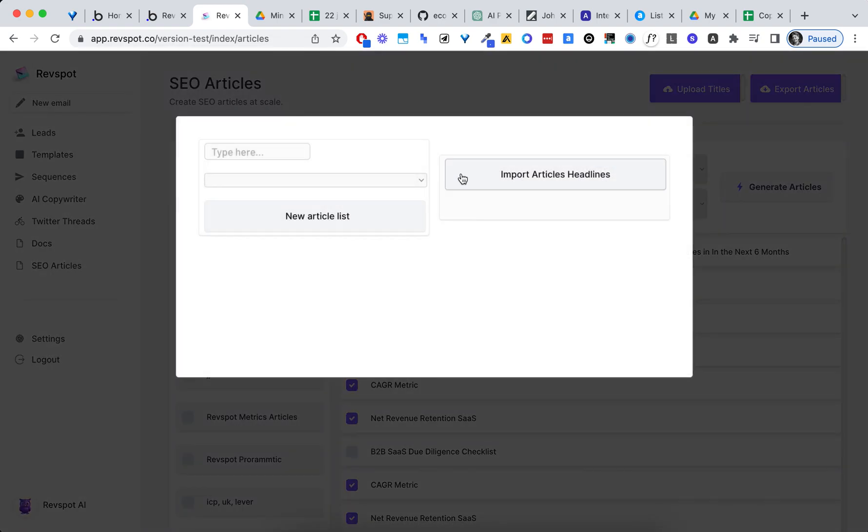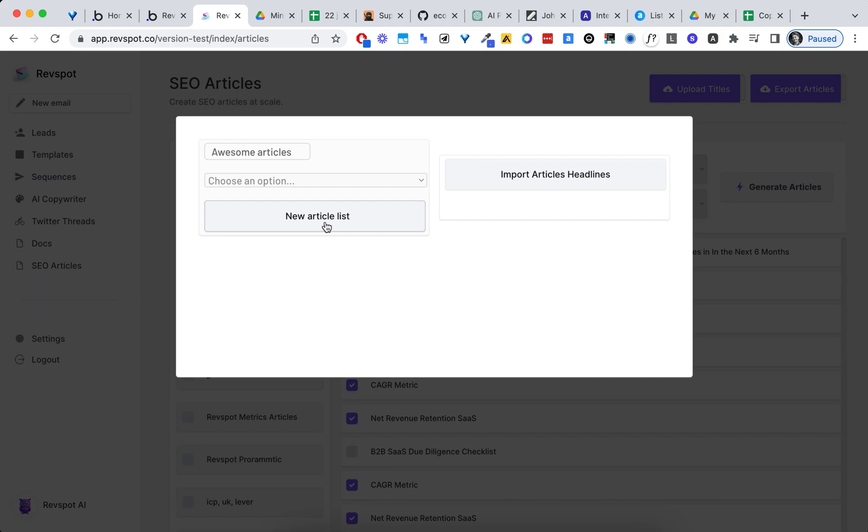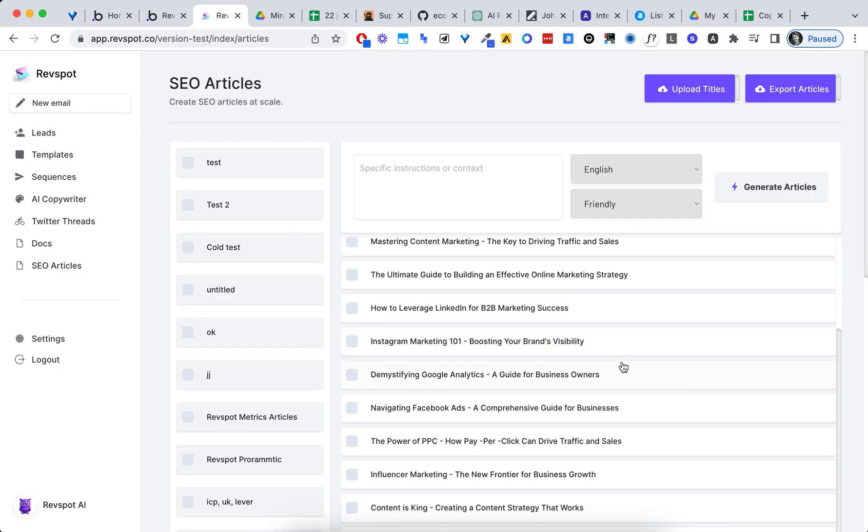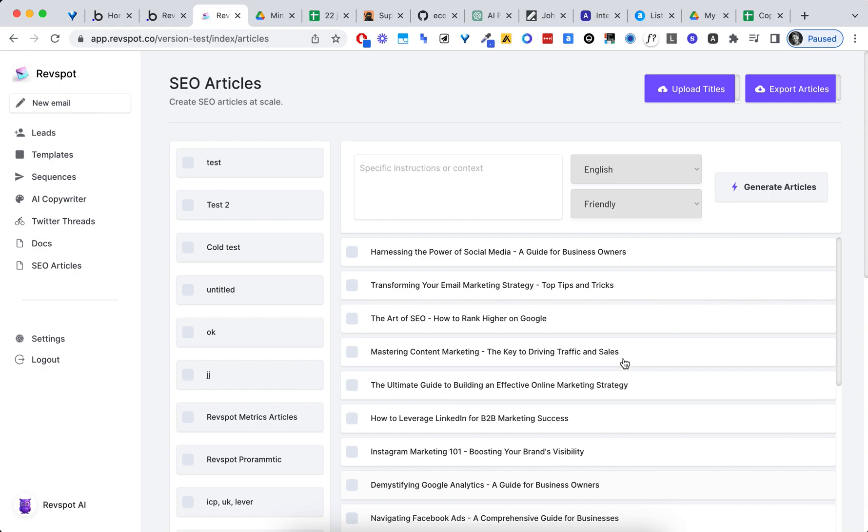Upload titles, list. Awesome. Articles. New article list. Import. Here are our titles. All we have to do, generate articles.